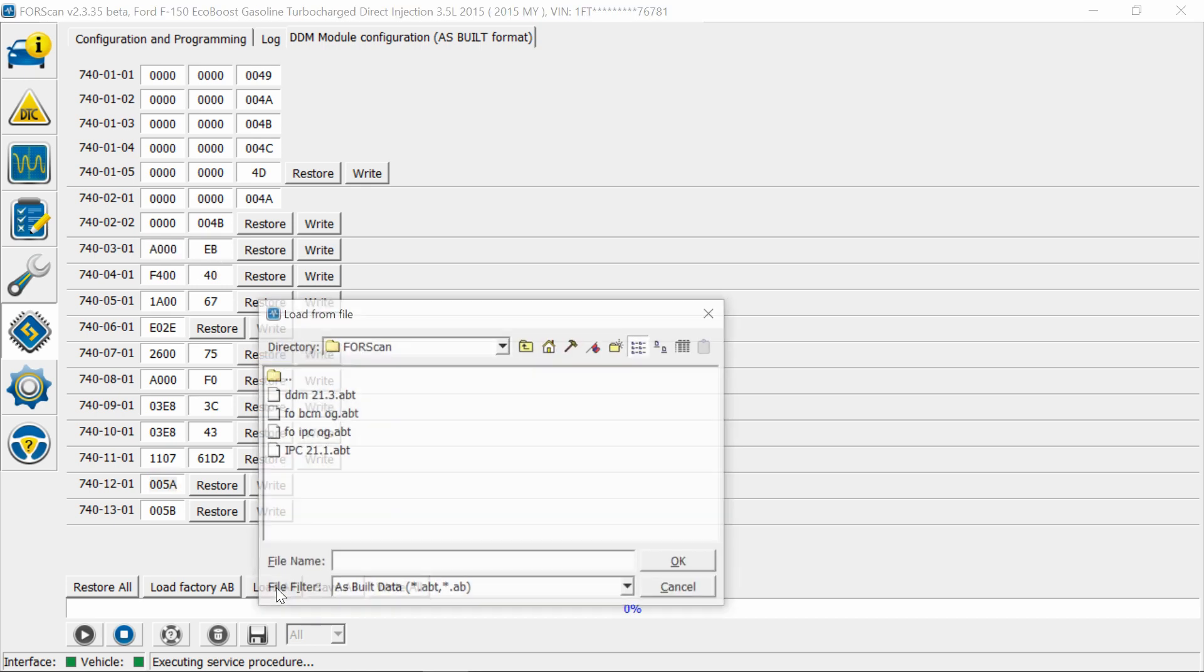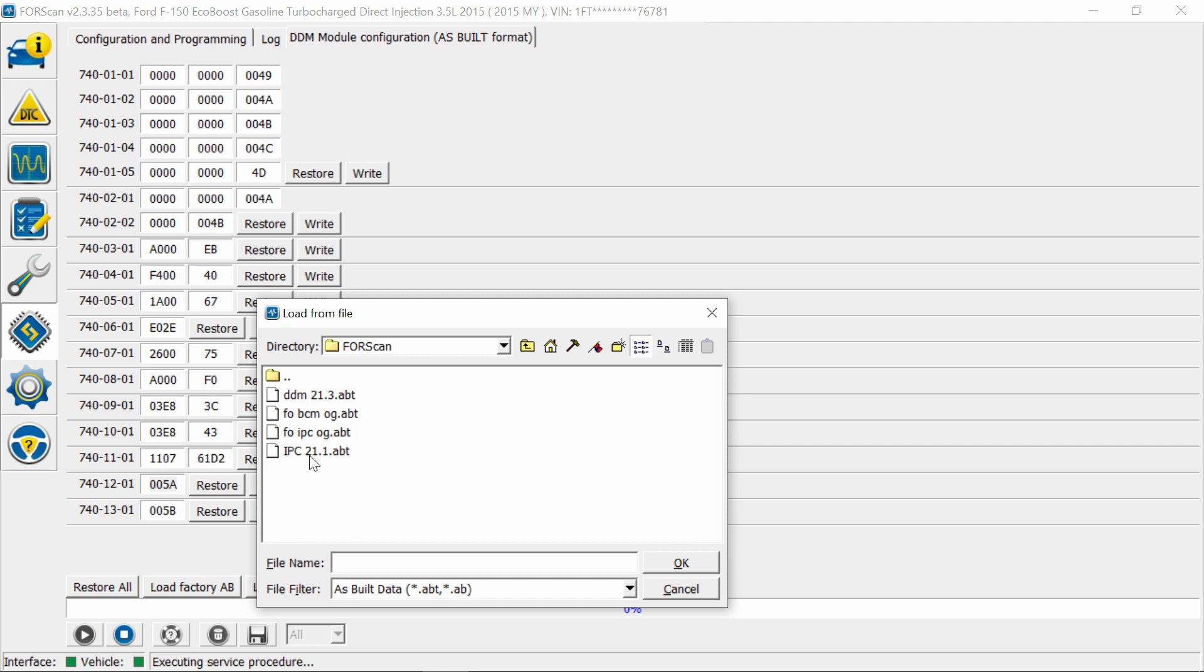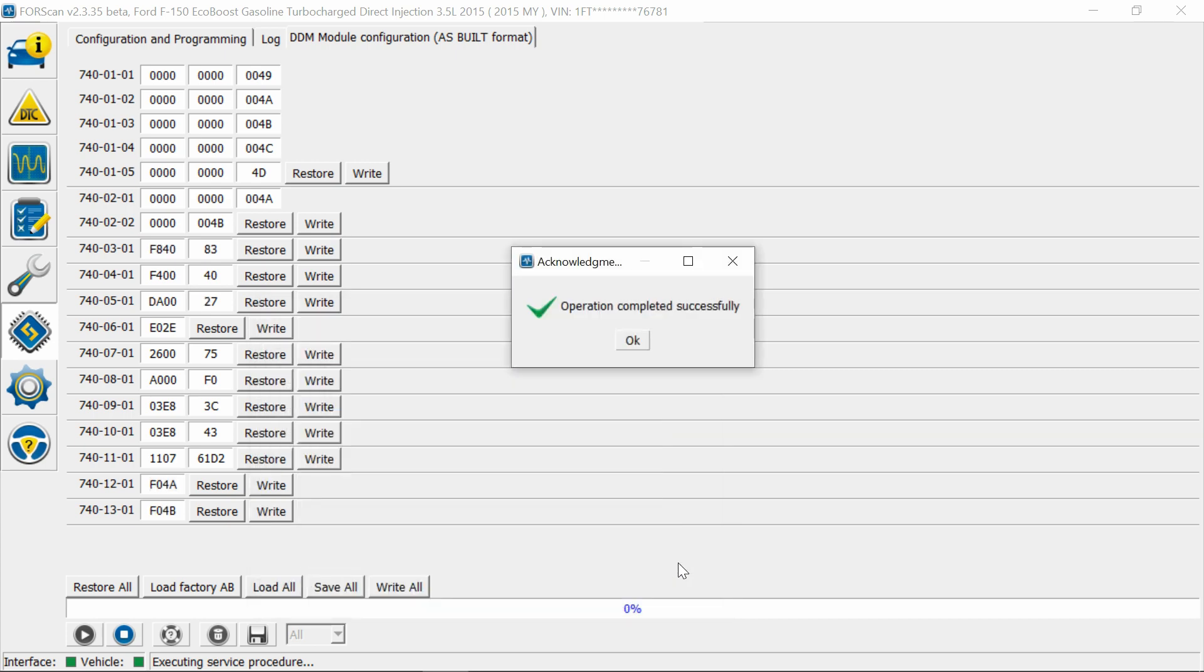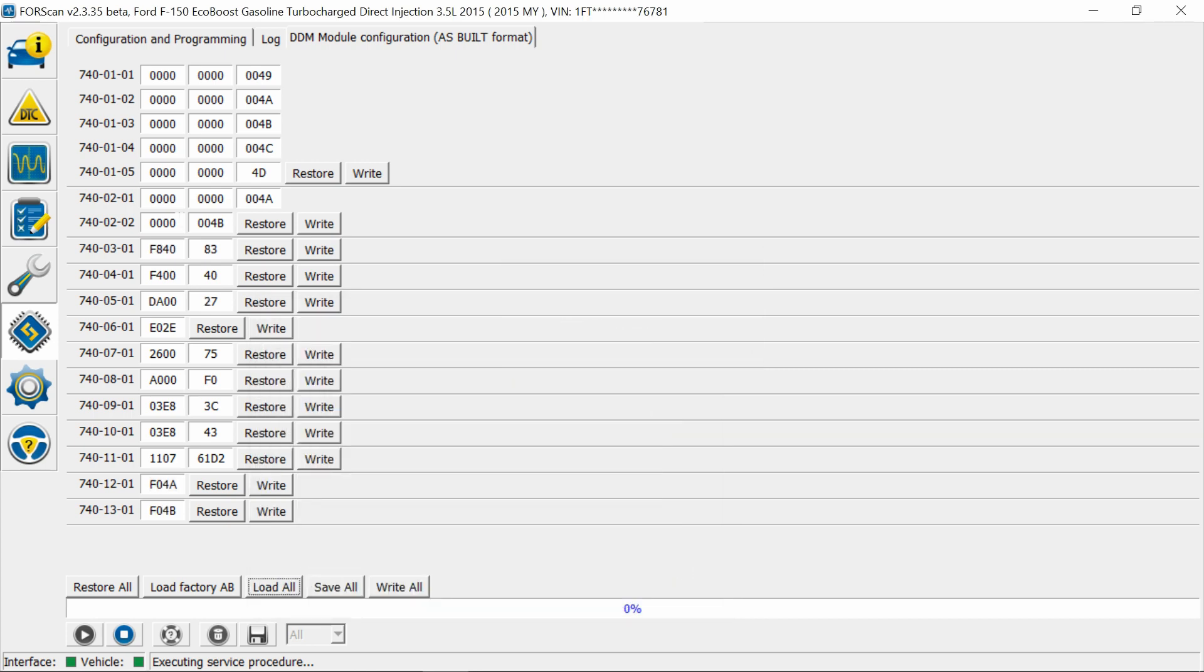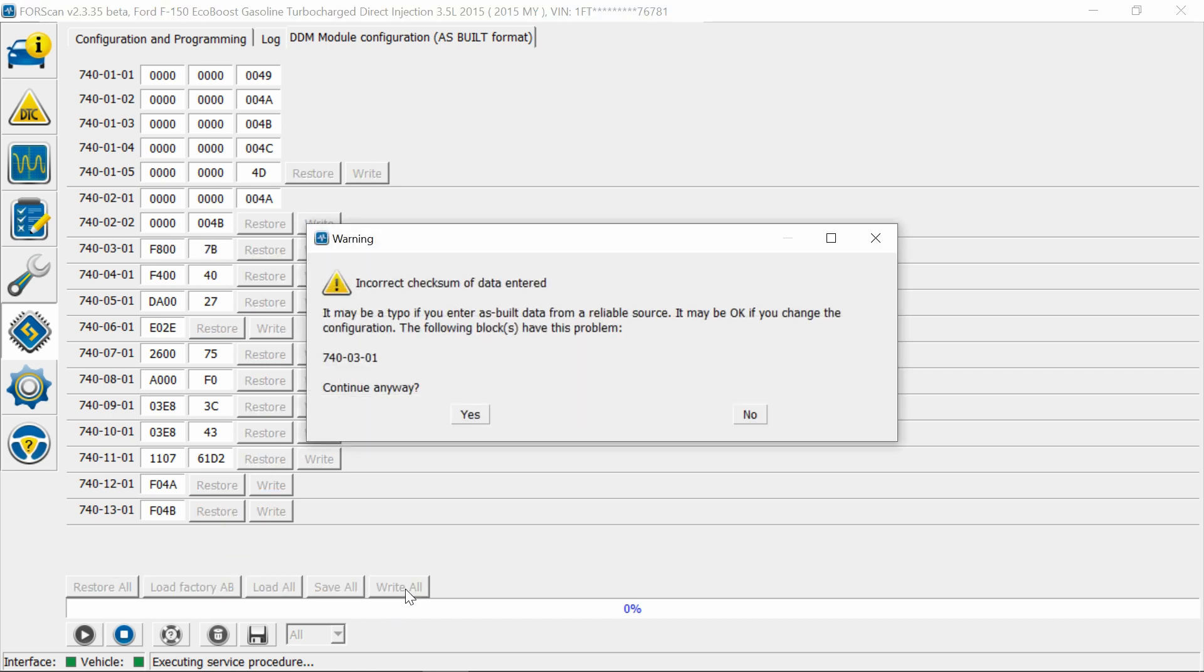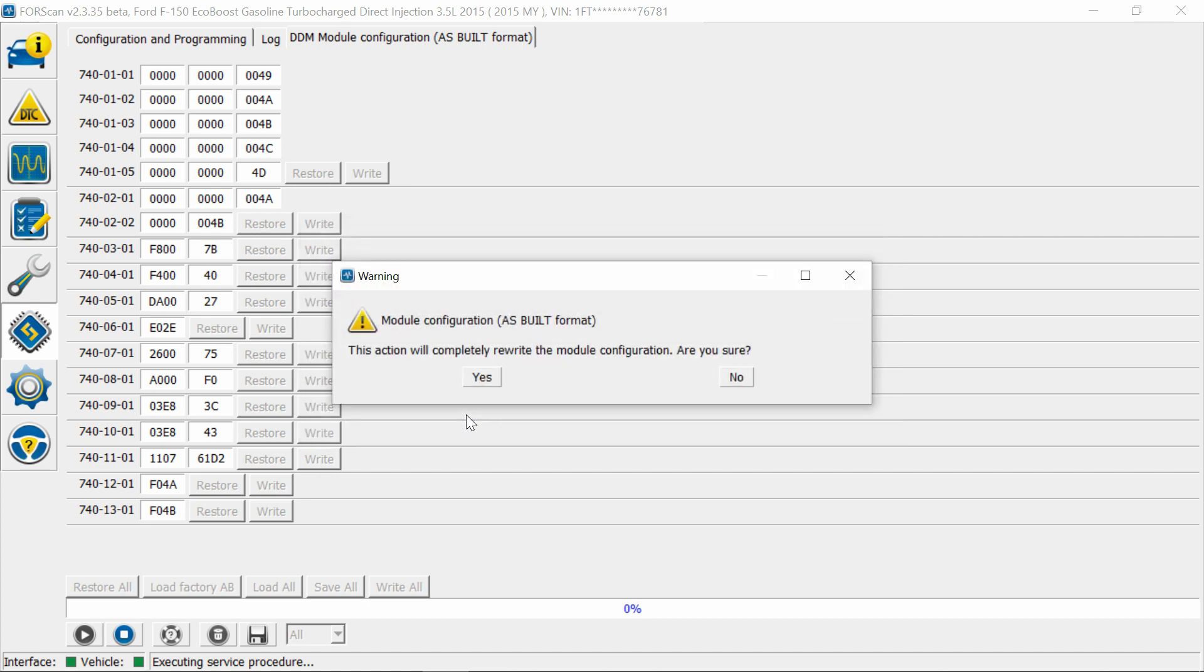Okay, so now we're going to load the previous file that we just saved, DDM, hit okay. Now I'm going to change that third digit. Third digit here to zero, and the bottom stays the same. Save, yes, yes.